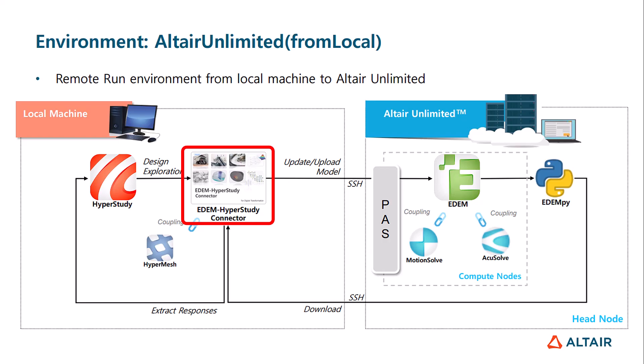The variables can be conveniently controlled and adjusted through the HyperStudy GUI, enabling efficient design exploration and seamless execution of the simulations within the interface.